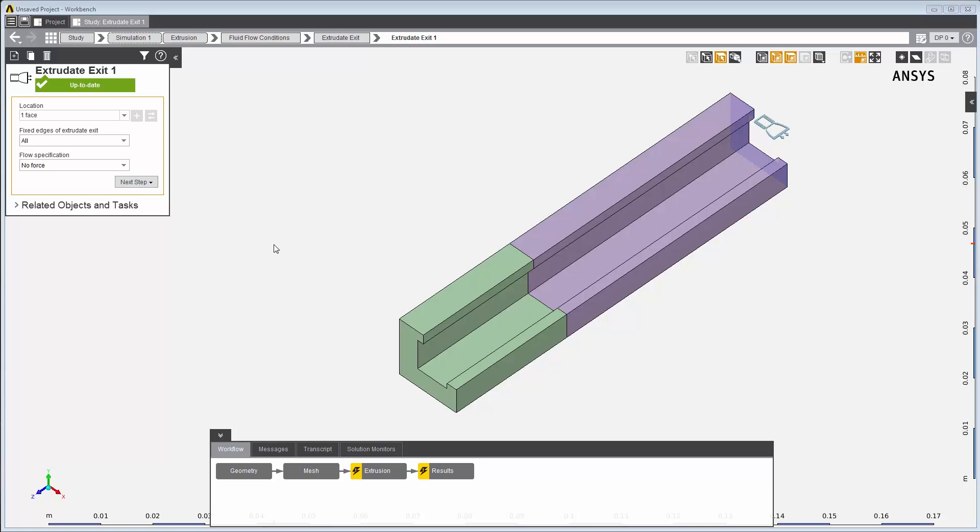This face is assigned to be the Extrudate Exit condition, where you can specify the flow conditions at the exit. For this problem, we'll keep the defaults and assign all edges of the Extrudate Exit to be fixed and apply no force.